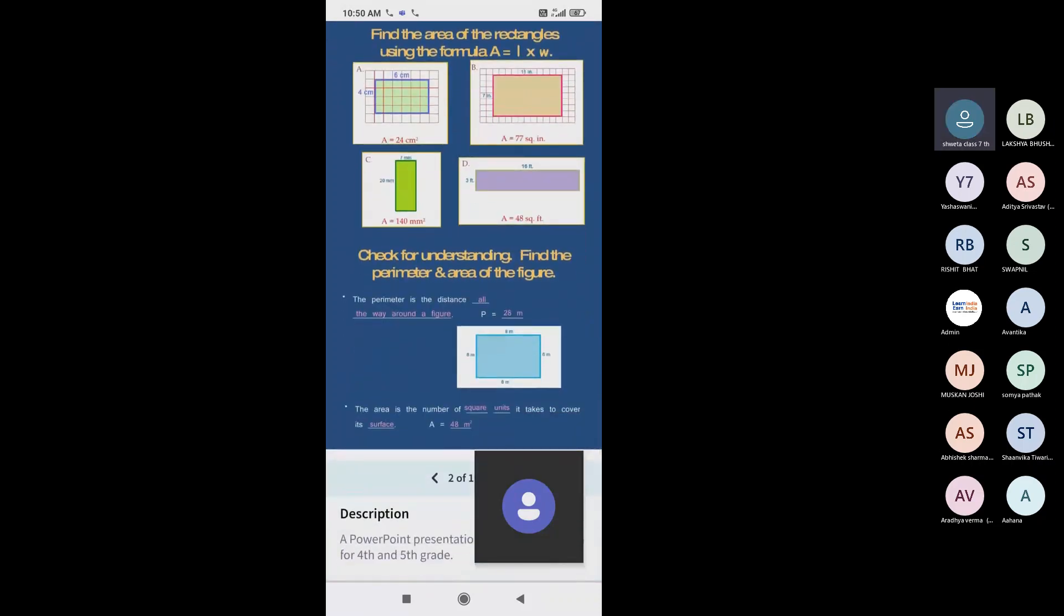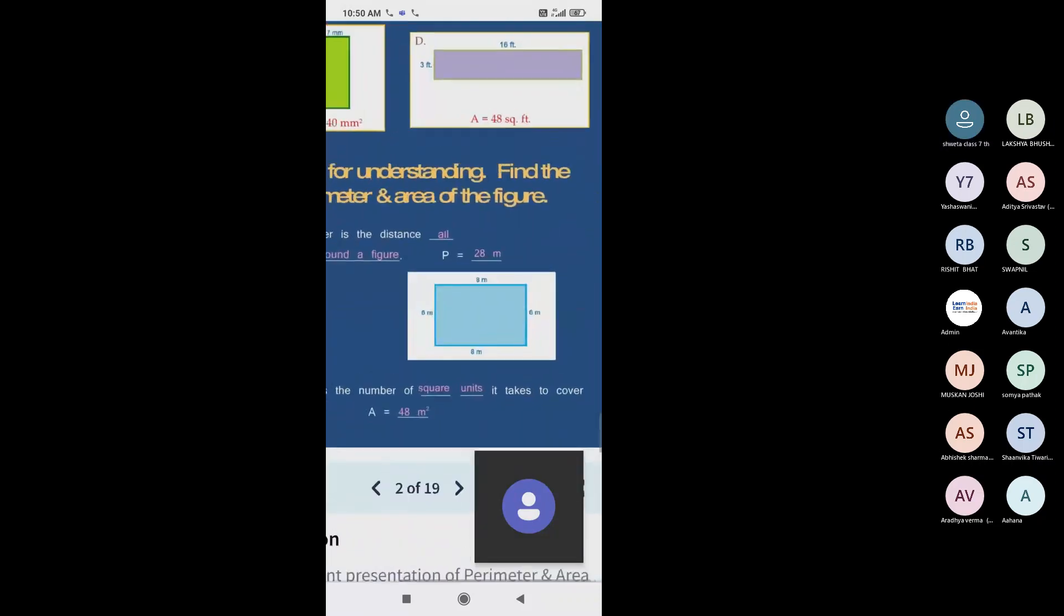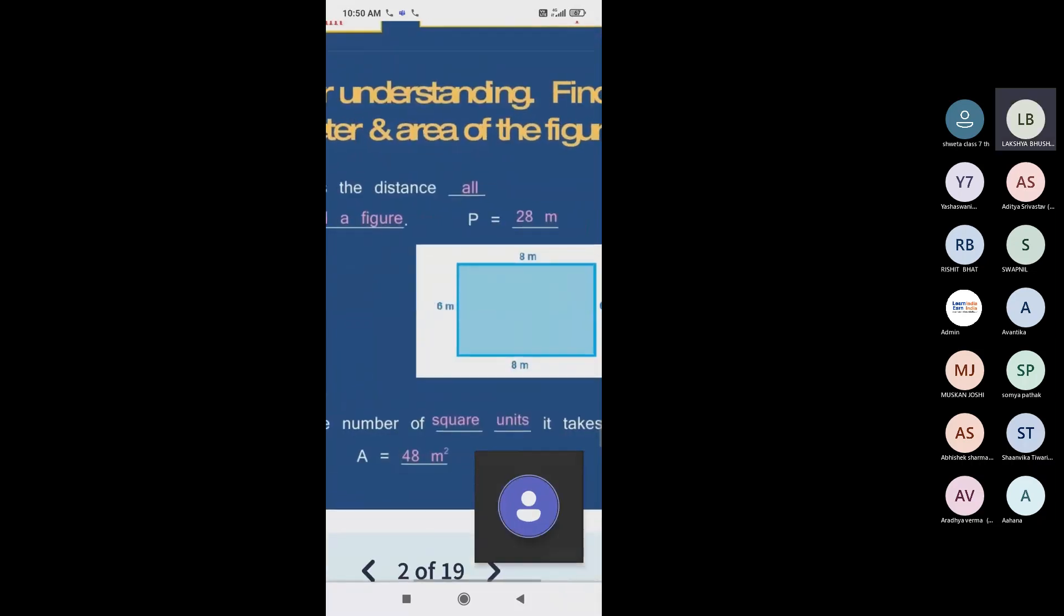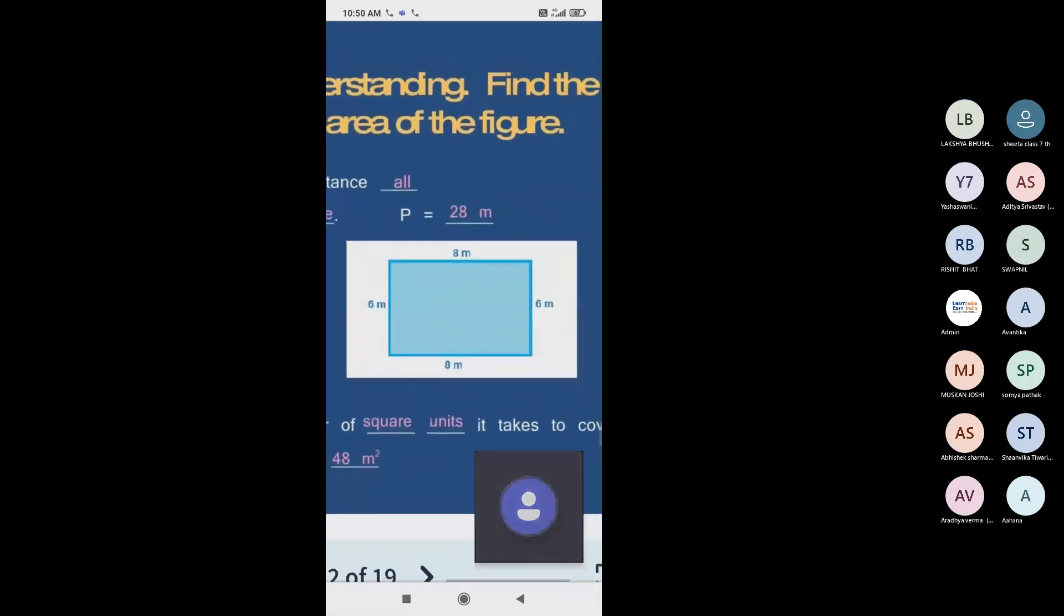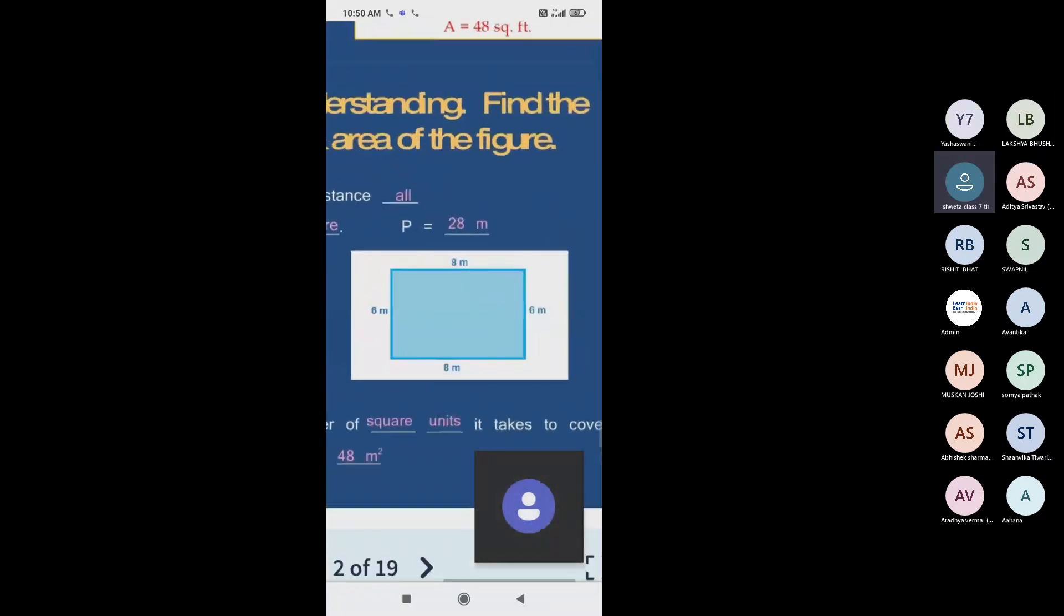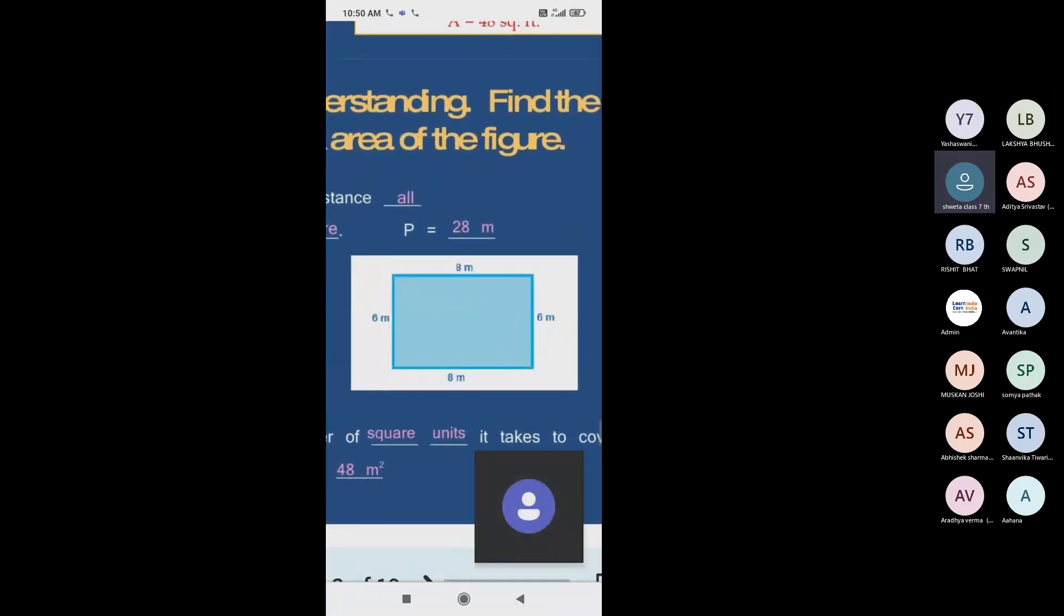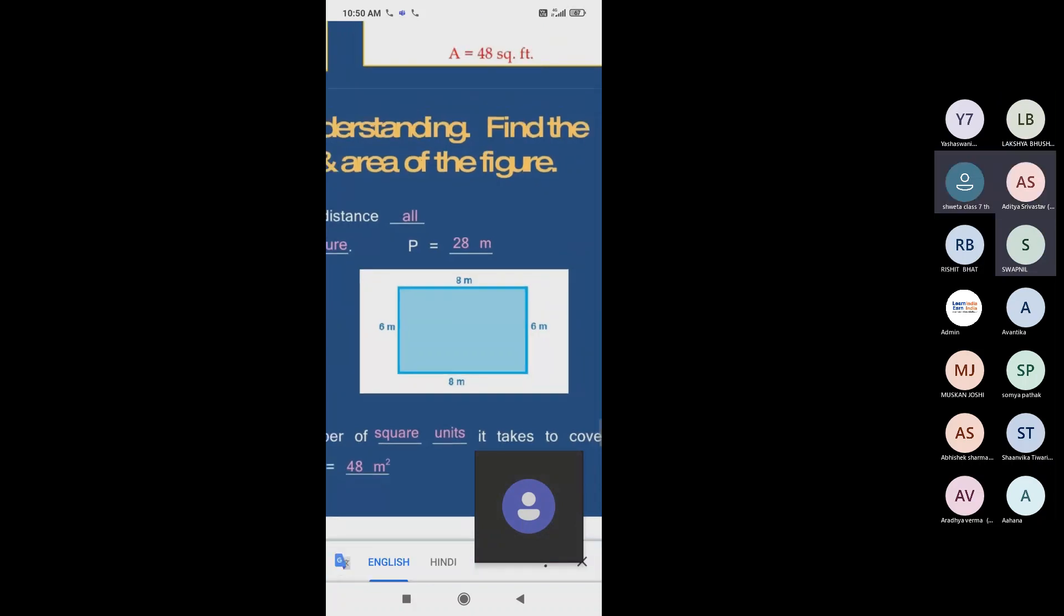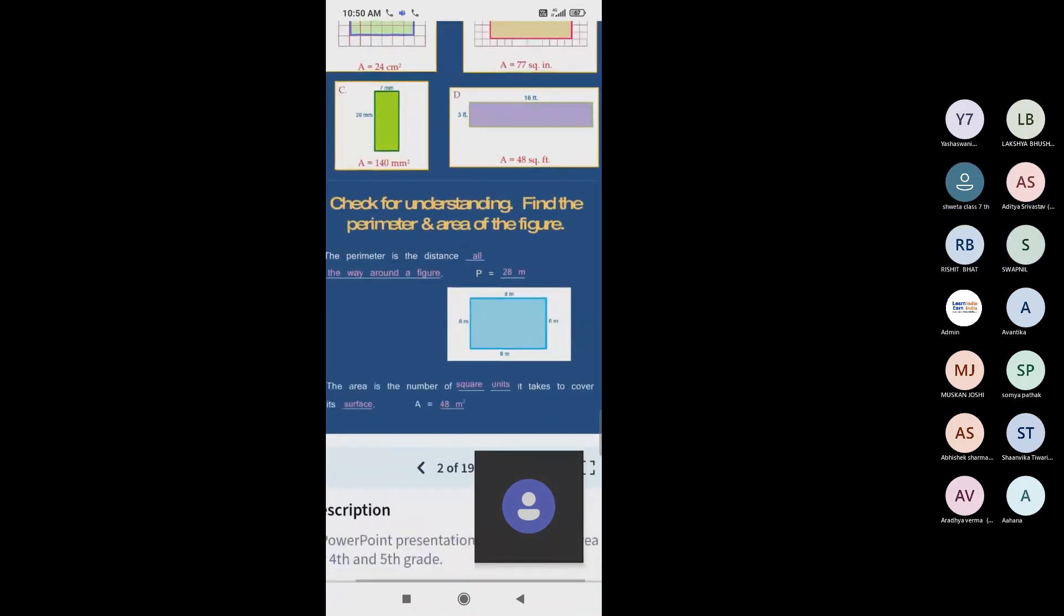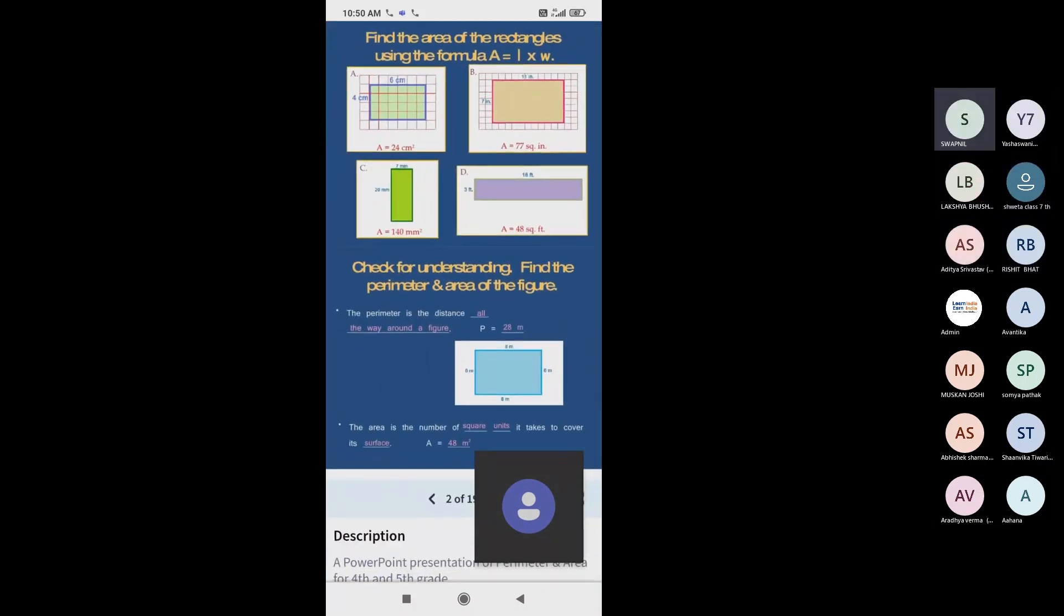Can you tell me about this one? Perimeter and area. Perimeter and area? Let me tell this one. 48 meters square.